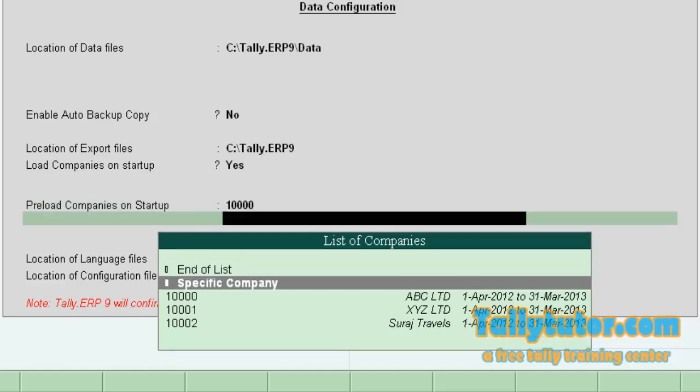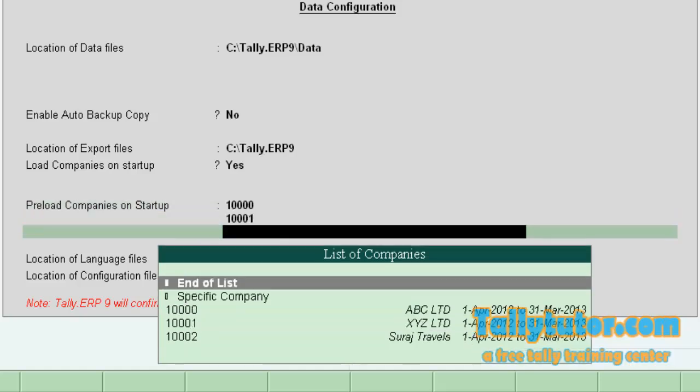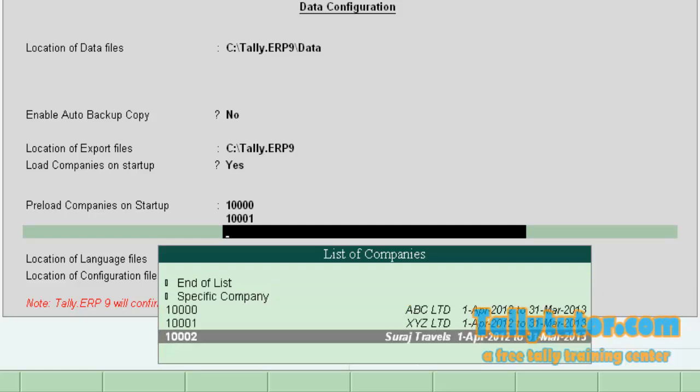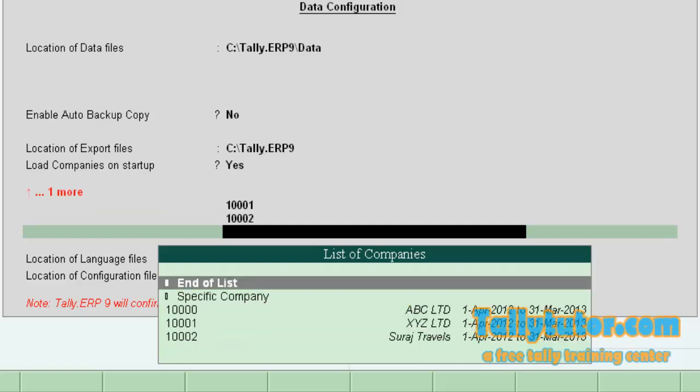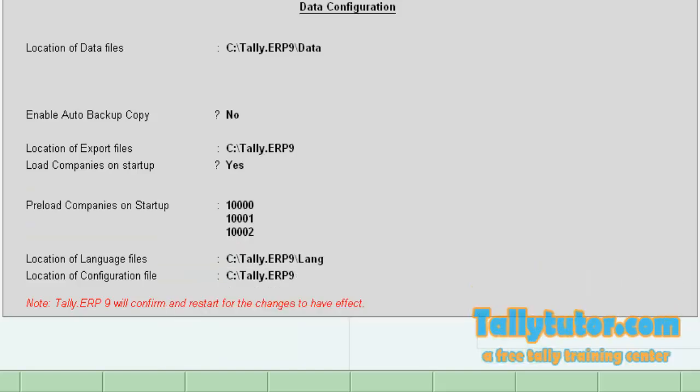So the first company is ABC LTD. Second company is XYZ LTD. And third company, Suraj Travels. So we have selected three companies to load at startup.